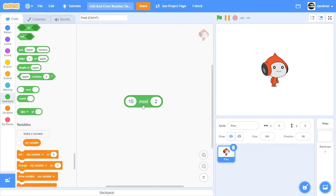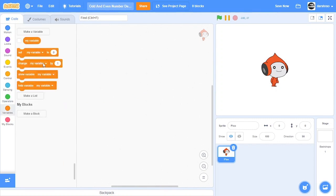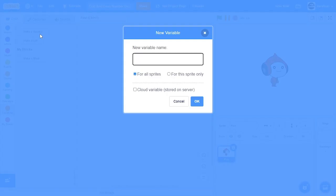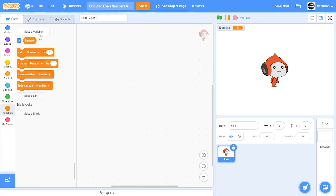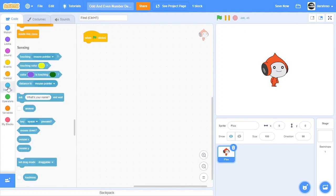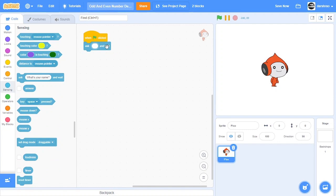So let's get started. Okay, so now first create a new variable called number and then in the beginning when green flag clicked we'll ask a question like enter the number, and then after that we'll set the number to whatever answer we get.